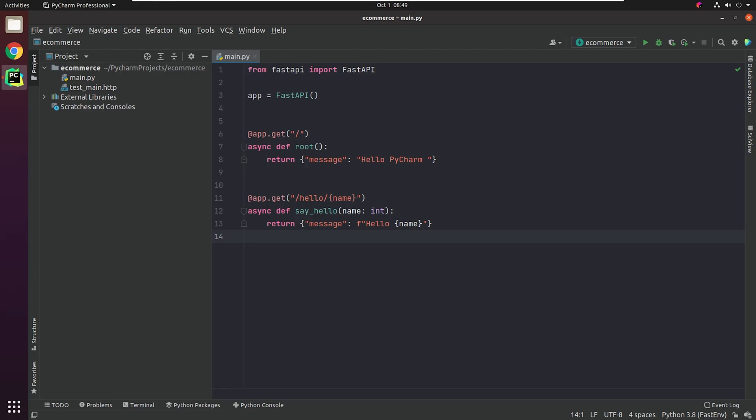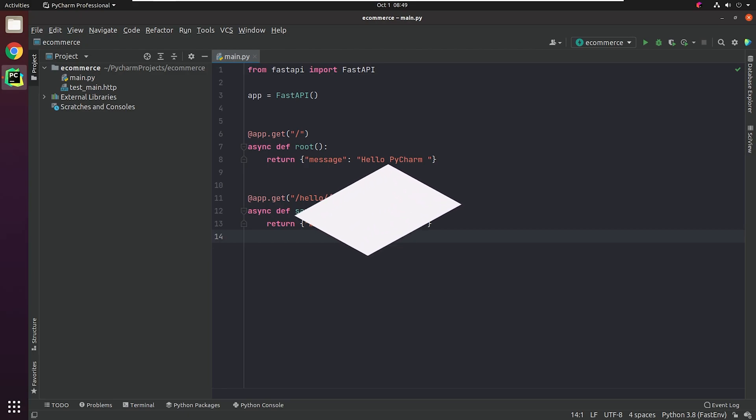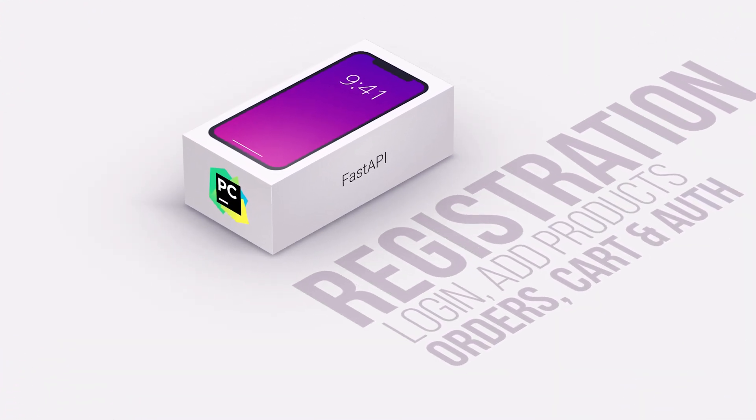Hello everyone, welcome to the PyCharm FastAPI tutorial series. In this tutorial, we're going to create an e-commerce application. What we normally see in an e-commerce store, we have users and products and cart items and orders and authentication, etc.